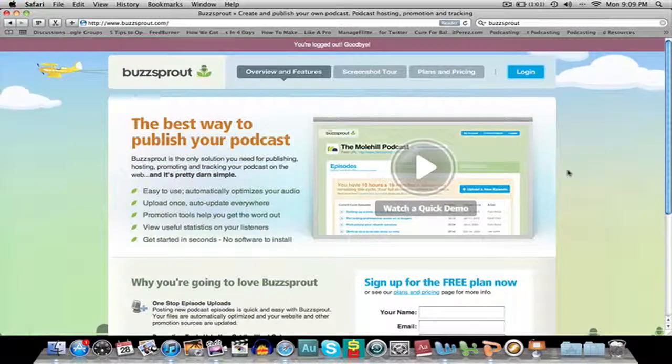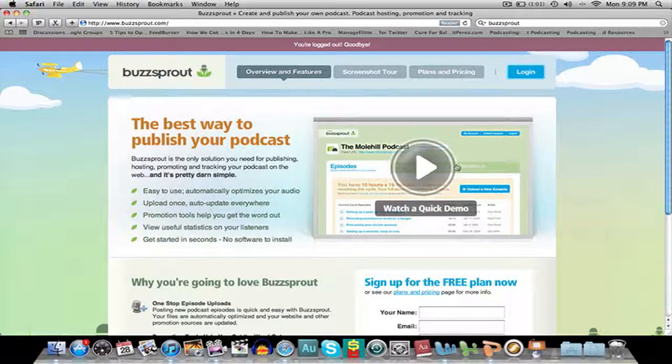The thing I like about Buzzsprout is it's a fantastic solution to all of your podcasting needs, and I really like it because it's very simple. Sometimes when you're podcasting there can be loads of different plugins in one area, then you've got storage on another site and where you're going to host your audio — it becomes a bit of a nightmare. Buzzsprout is just a place where you can do it all in one place with a really simple, basic interface.